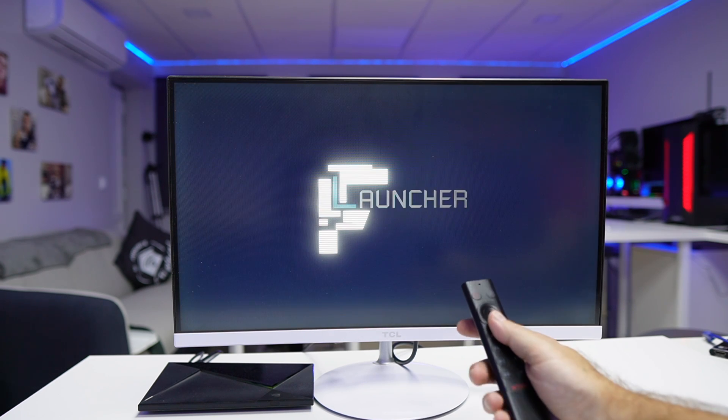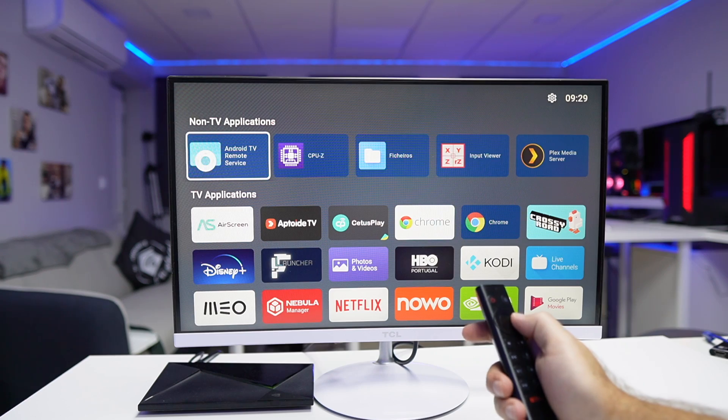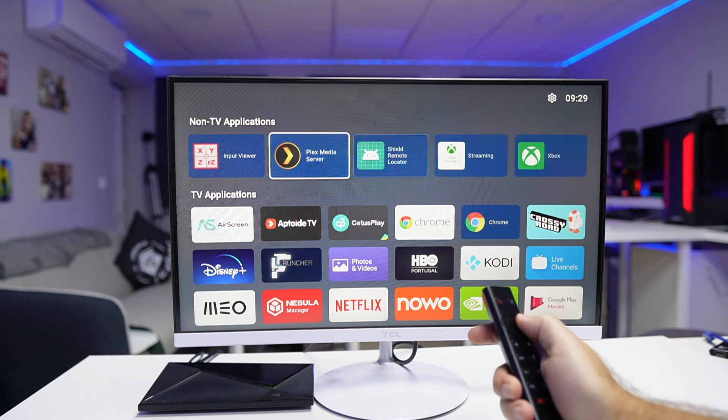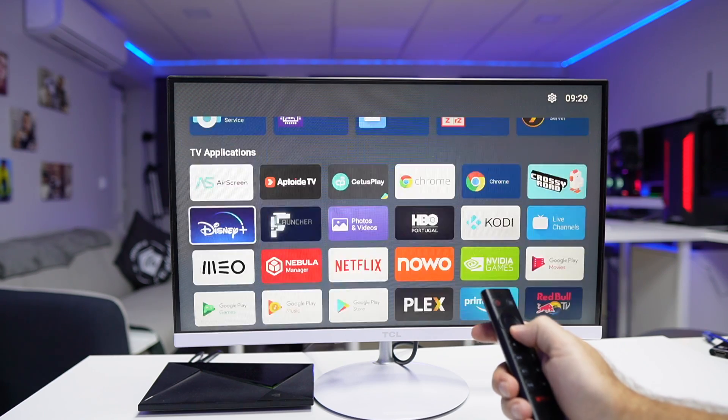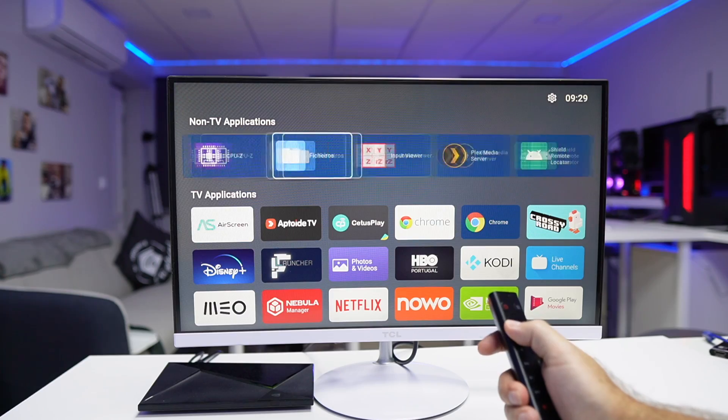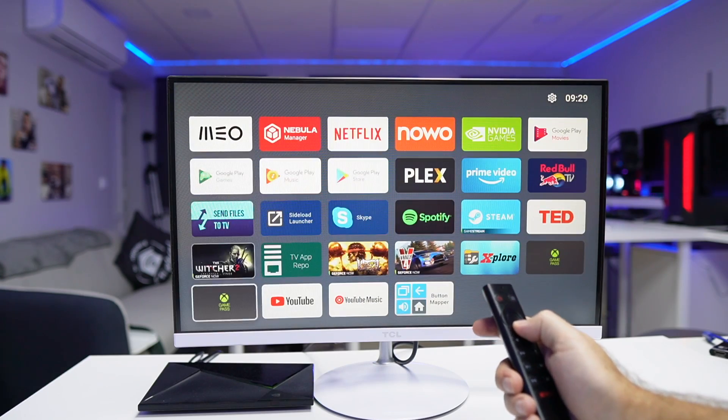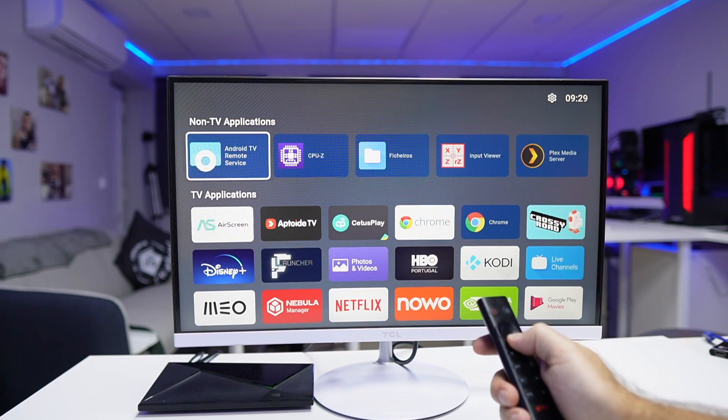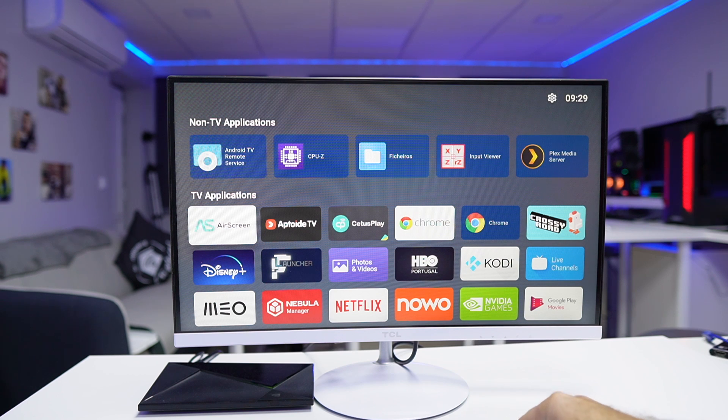Once we have it installed, we will have two categories: one called non-TV apps and the other TV apps. We can put the apps wherever we want on our screen, regardless if it's from the Play Store or if it's an APK that you sideloaded and installed on your Android TV box.